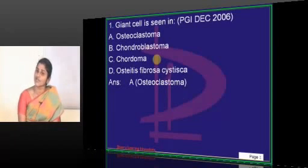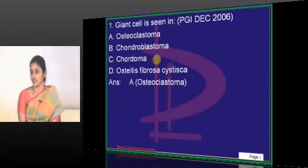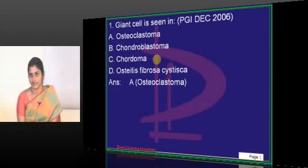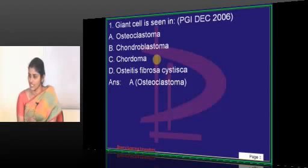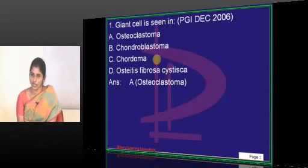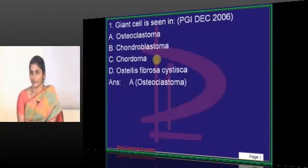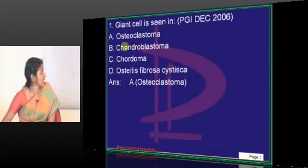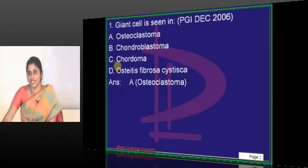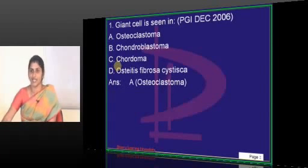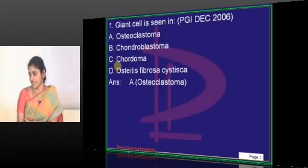The most common question asked about chordoma is the cell of origin. The cell of origin for chordoma is physaliferous cells — a must-know fact. Physaliferous cells are the cell of origin for chordoma. It arises from the notochord, which is why it is called chordoma — a tumor of the notochord. Chordoma has a classical bubbly appearance associated with physaliferous cells.